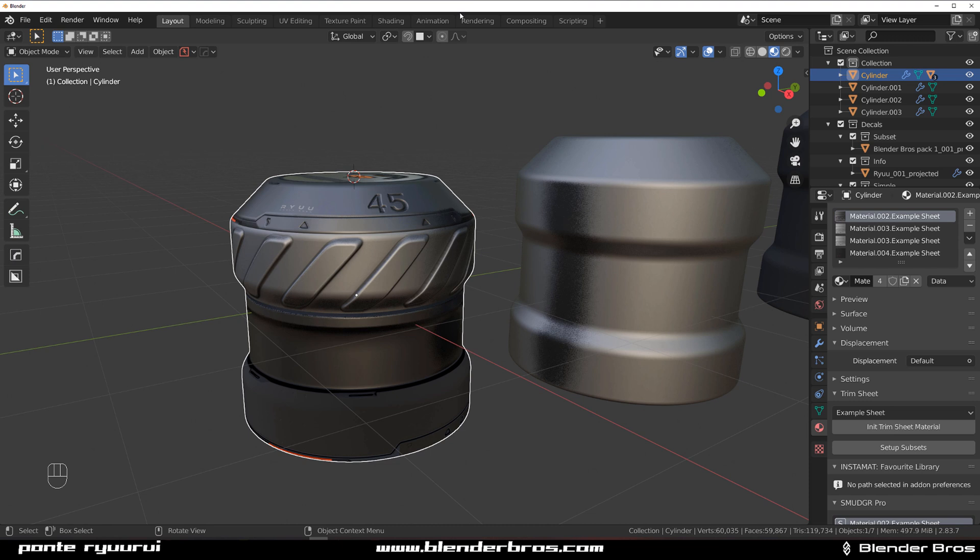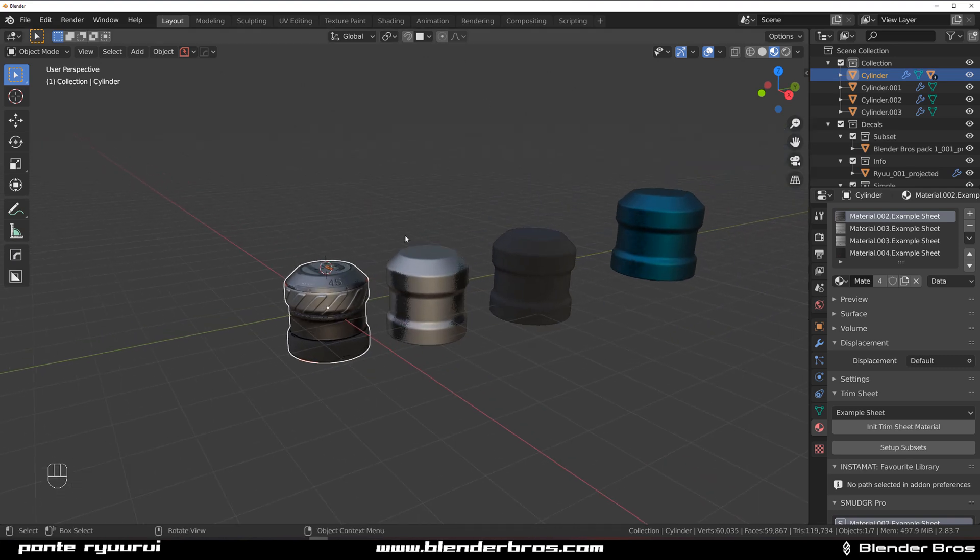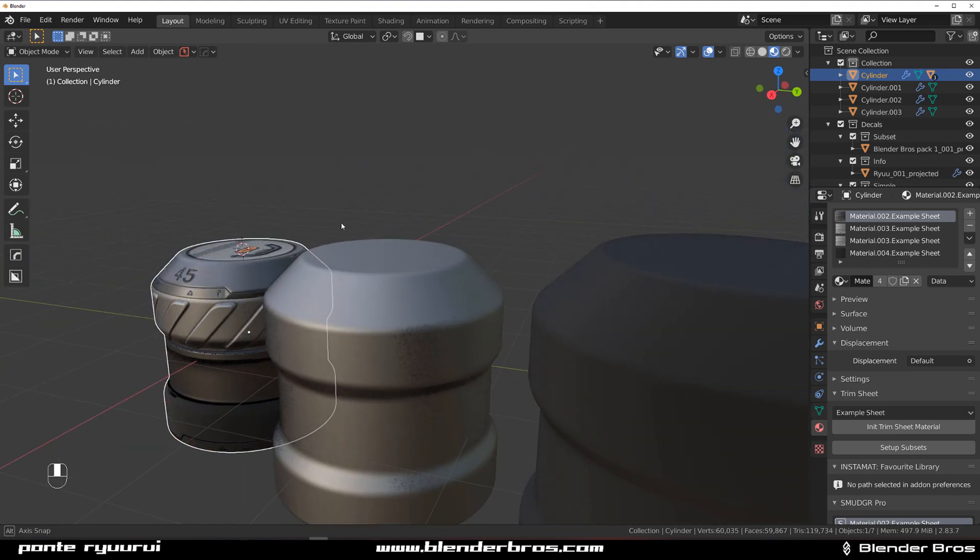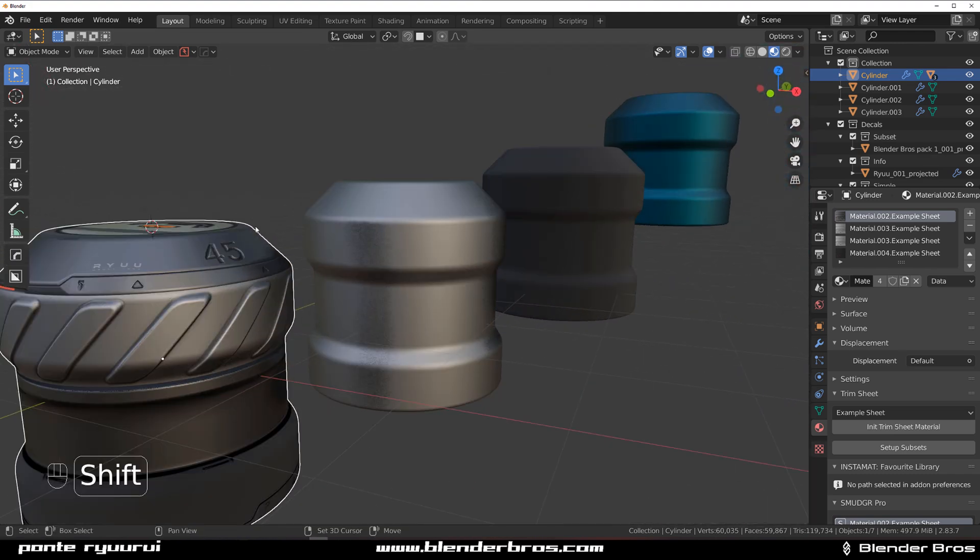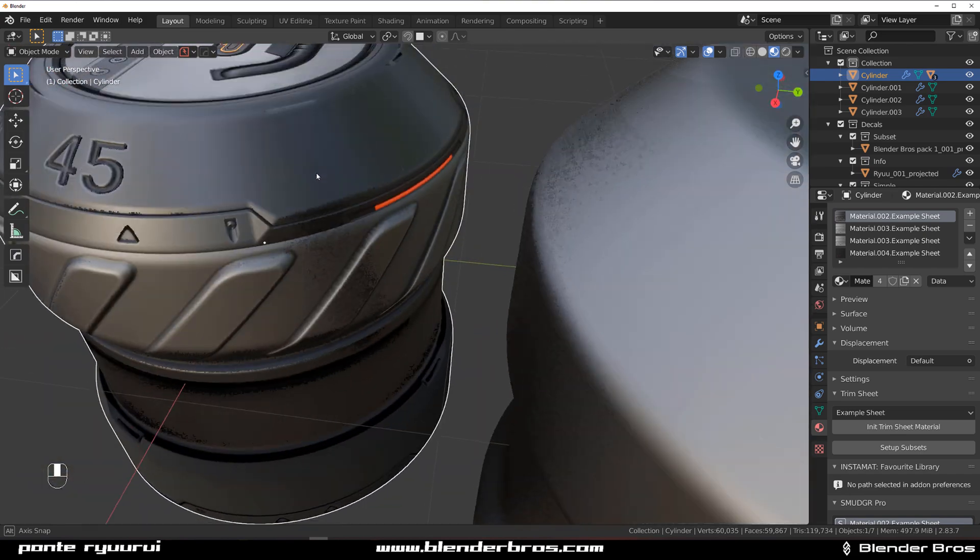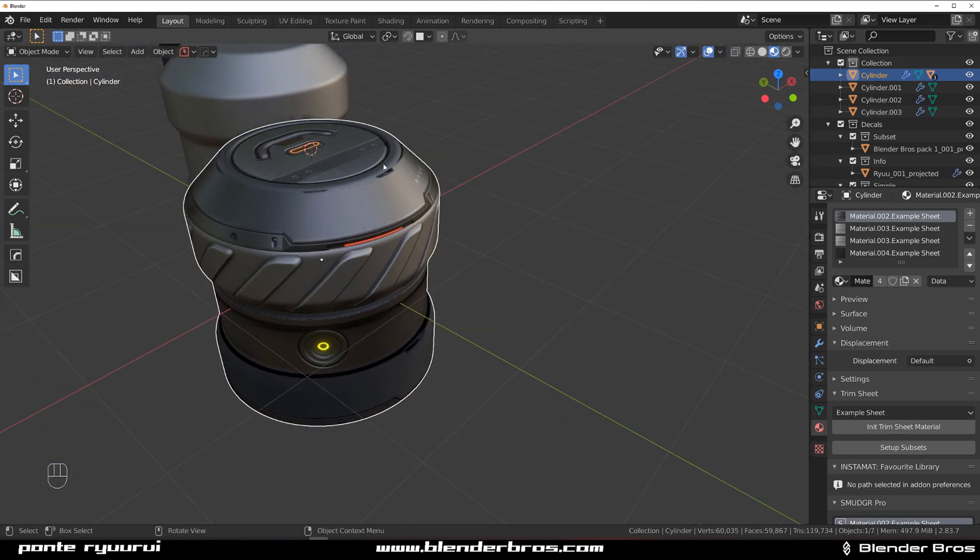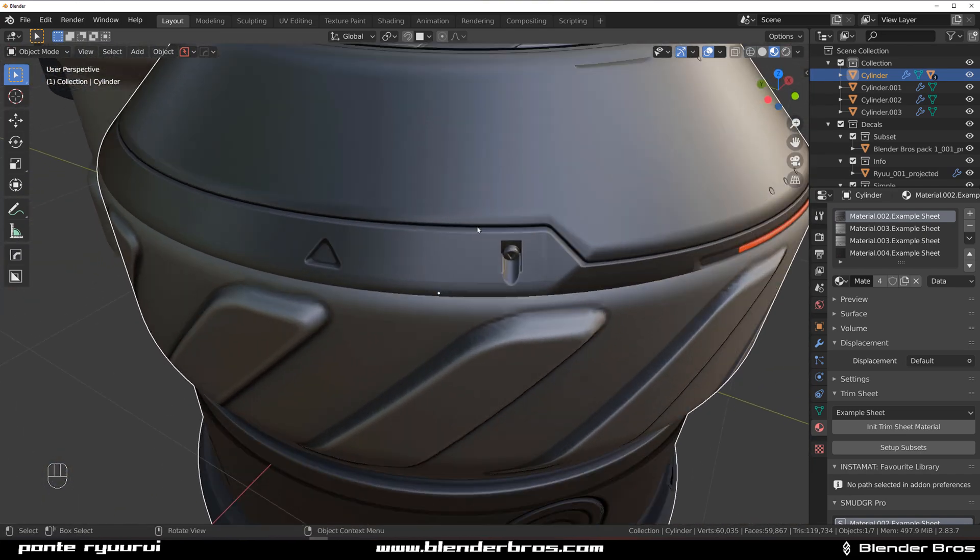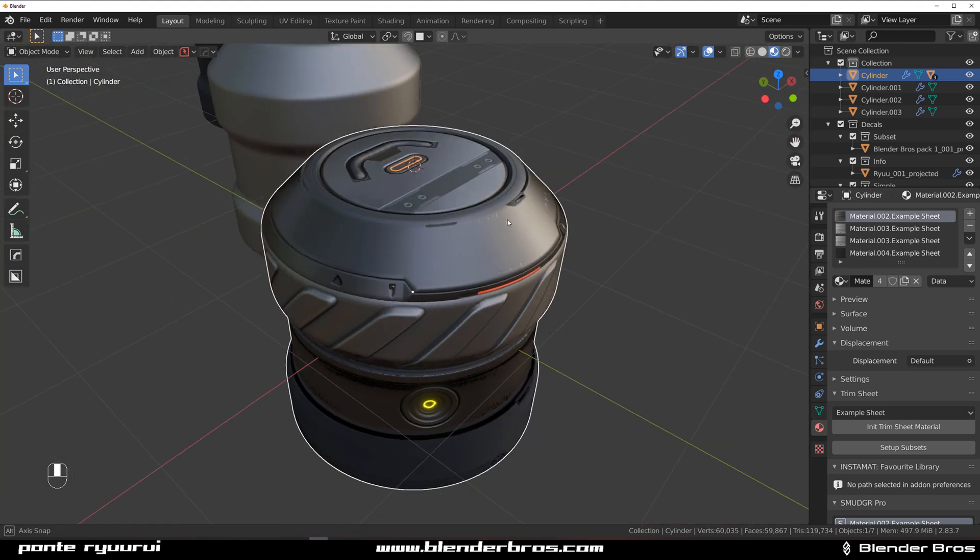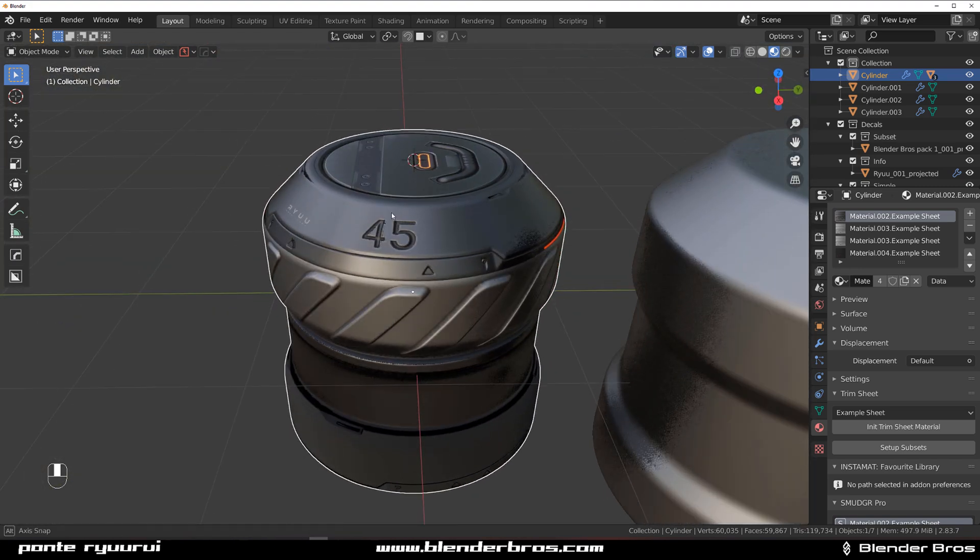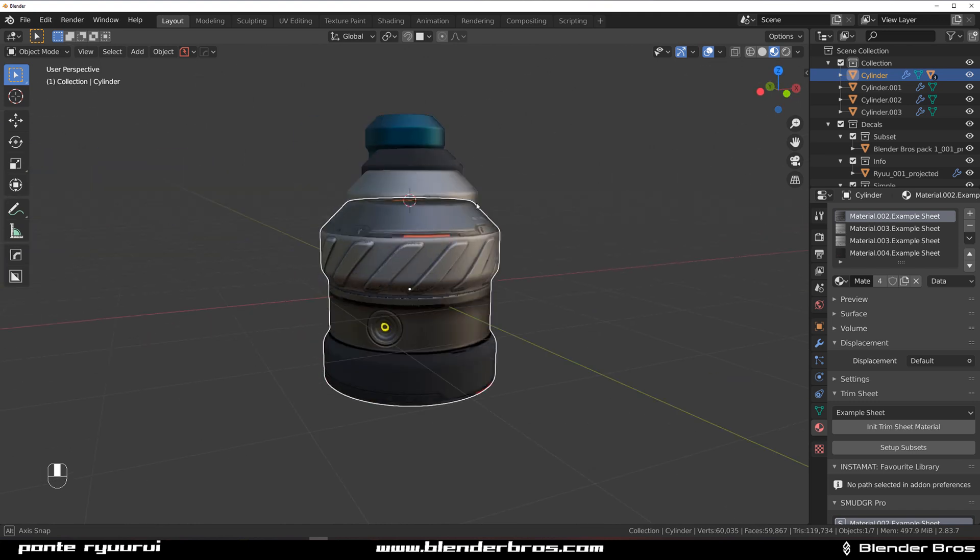There's a bit more to it so probably more videos are going to come up on this one. In short, trim sheets is the way to go in terms of game assets because look at this - it's just bloody amazing isn't it? I mean good luck creating all these tiny details with geo.